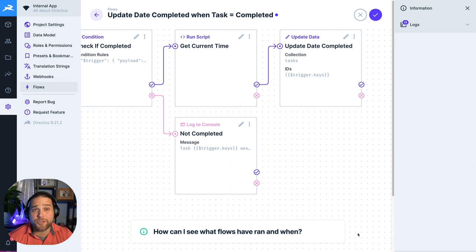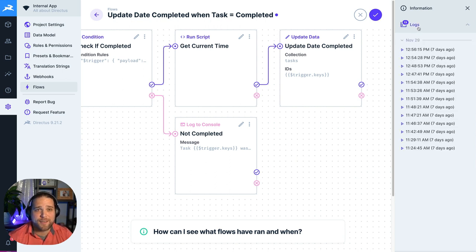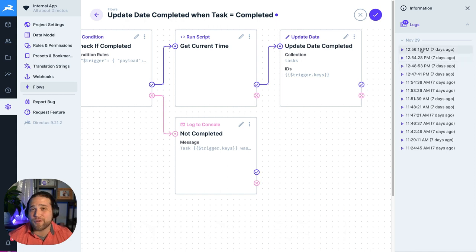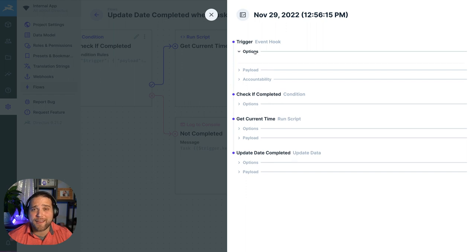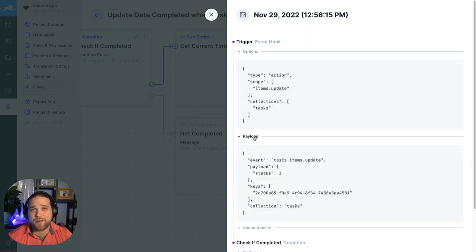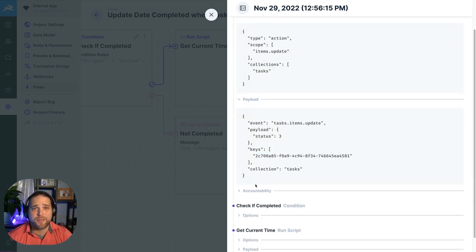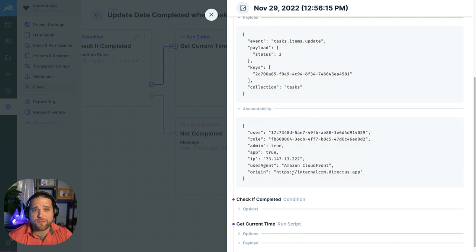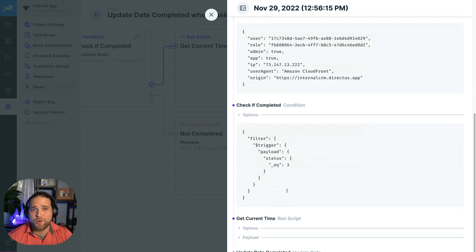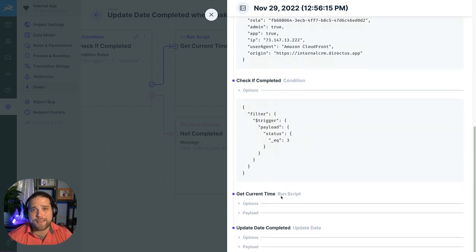Logs are generated and stored in the database each time your flow runs. And the logs are there to help you understand how a flow was triggered, what operations were ran, and if there were any errors during the execution of that flow. Each trigger and operation will show as its own drop down where you can see all the relevant data.